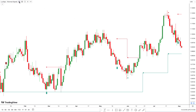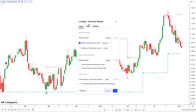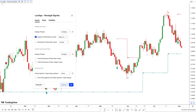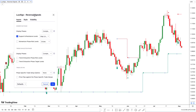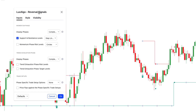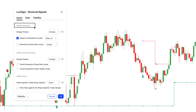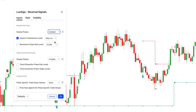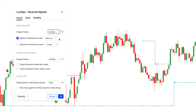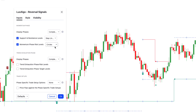Let's look at the settings of the indicator — these will allow you to adjust it to suit your trading style. To access settings, simply click on the gear icon. The first thing we see are the momentum phase settings. By default, the display phases option is set to complete, but you also have detailed and none options. The complete option ensures that the indicator only displays completed phases, while the detailed option will show you the road we took to get to the phase labels. You can easily disable the support and resistance levels, change their appearance, and enable momentum phase risk levels.